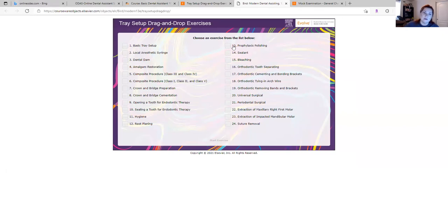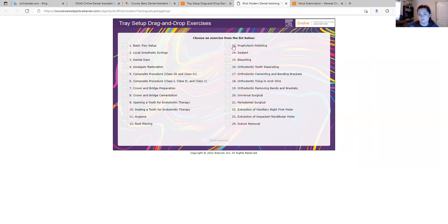Now, most of the offices I've worked in, there's not really a correct placement of instruments. Some offices do have that. My office, they kind of just get all messed up and we just organize them when we open them for procedures.